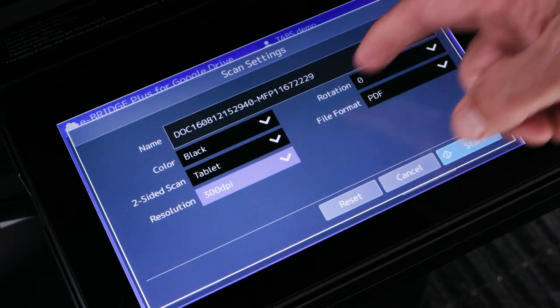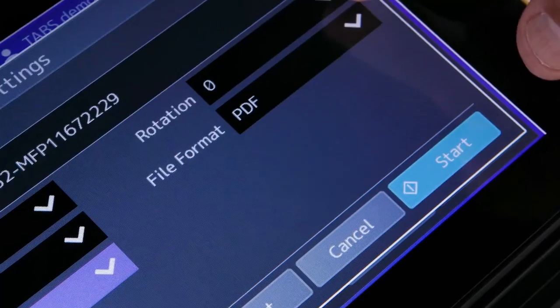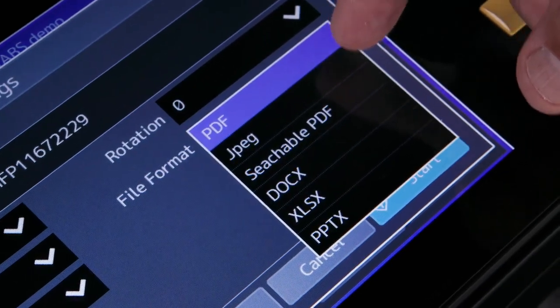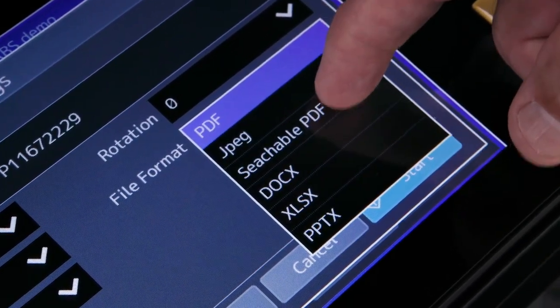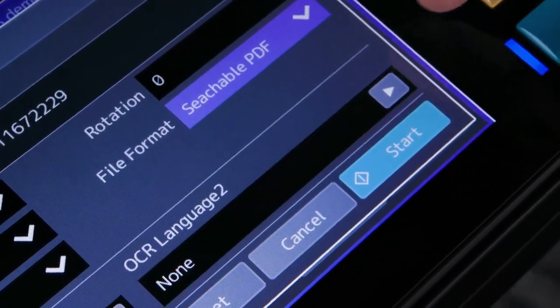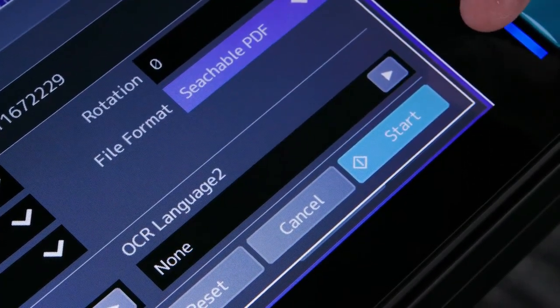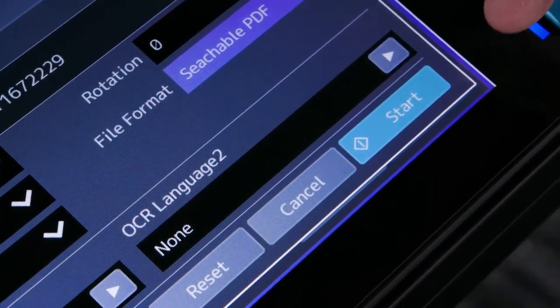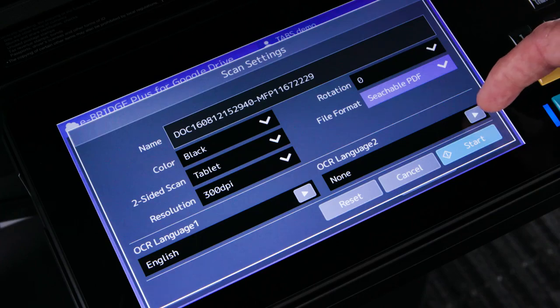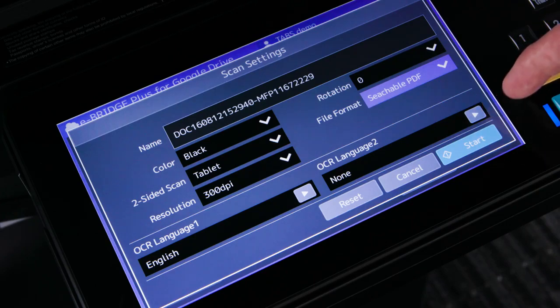Select rotation and the file format. If the optional OCR is installed, then searchable PDF, Word, PowerPoint, and Excel are available.